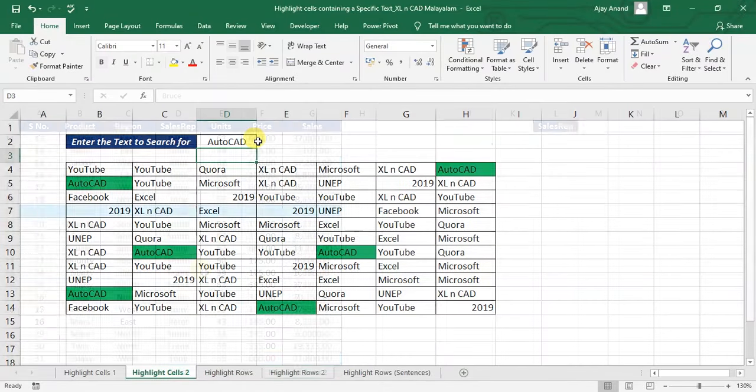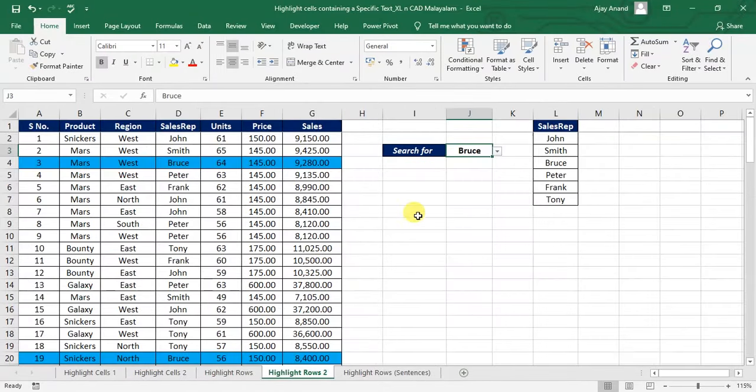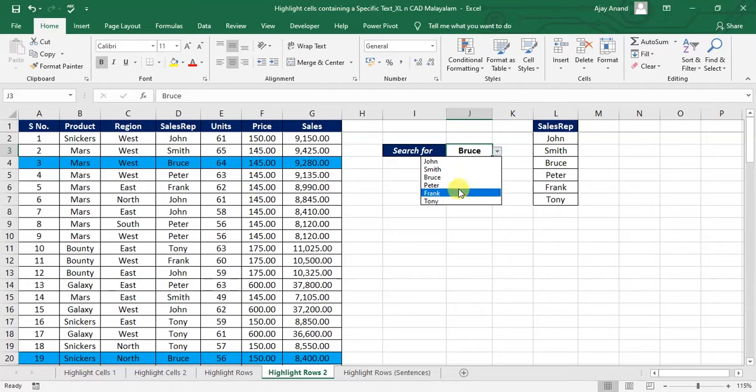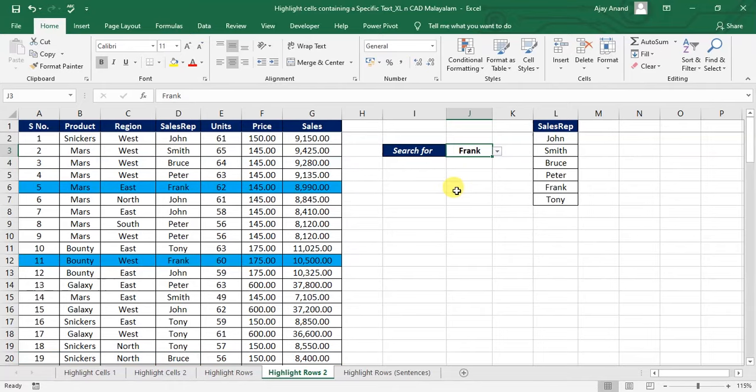In this video, we will discuss the different methods to highlight cells containing a specific text or number.